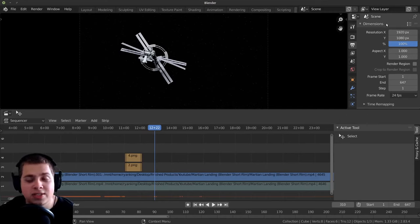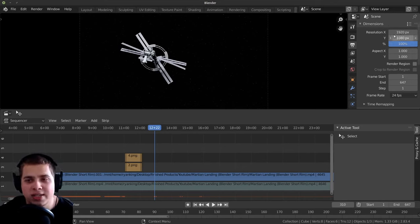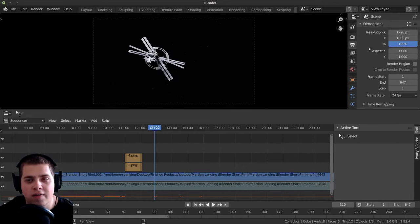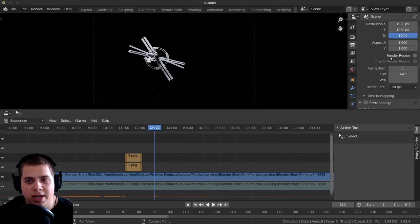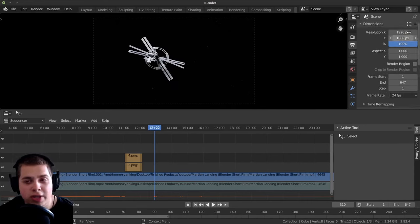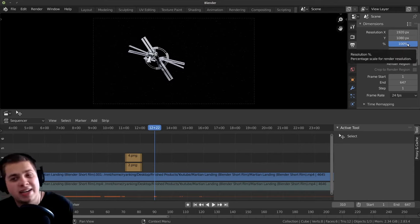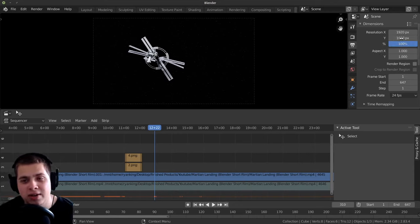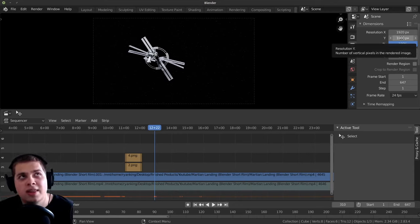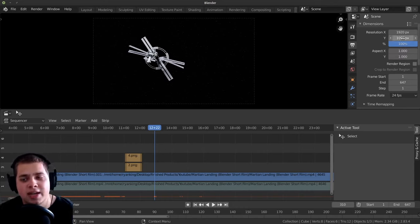And then the last thing is this area right over here — this is all your different render settings. So this is like the resolution of the video. Right now it's just set to 1920 by 1080. If you know that you're going to be using a different resolution, you can change this. This webcam is 1920 by 1080, which is pretty standard.